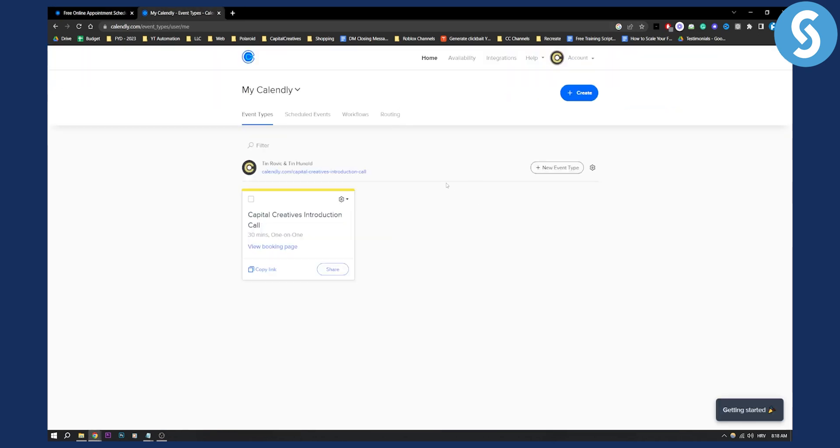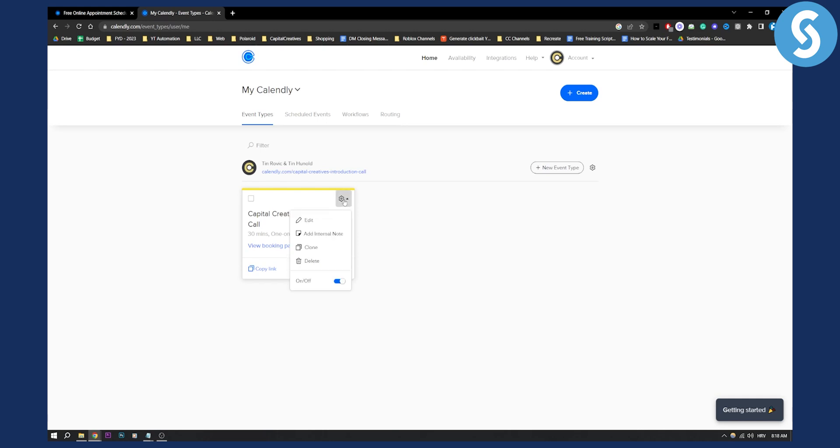Once you log into your Calendly, you will have event types. As you can see, I have my event right here and all I have to do is go to settings and then go to edit.